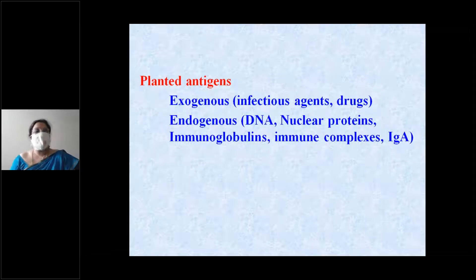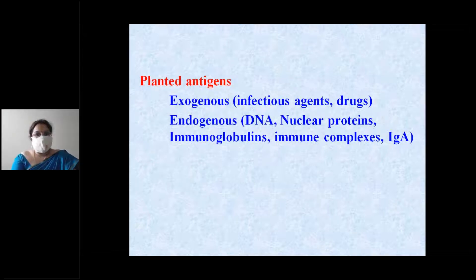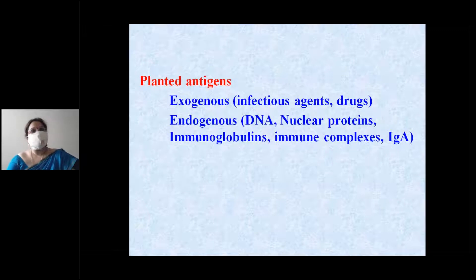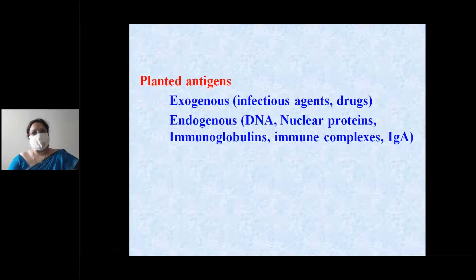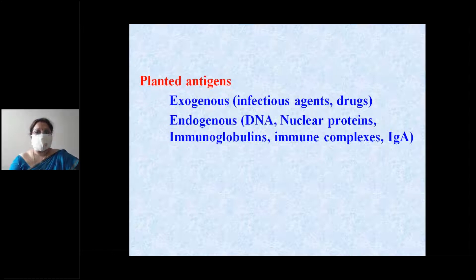Fixed intrinsic tissue antigens can cause injury. Antigens can also be exogenous — like any infectious agent or drug — or endogenous, such as DNA antigen, nuclear protein antigen, immunoglobulins, immune complexes, and IgA, as seen in IgA nephropathy.